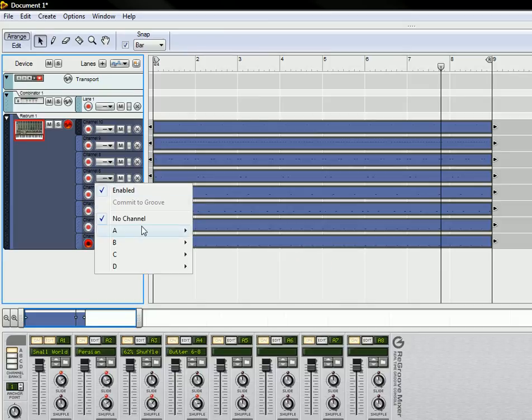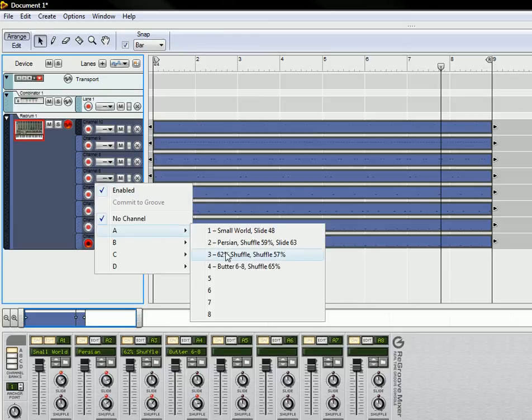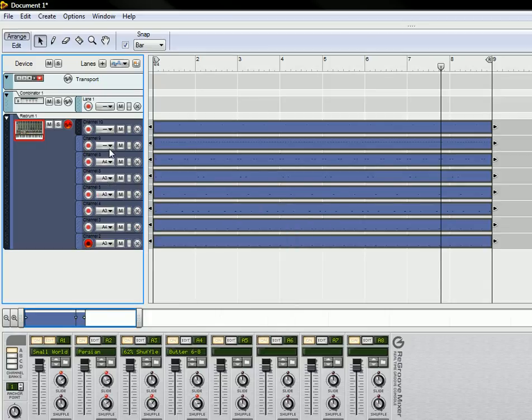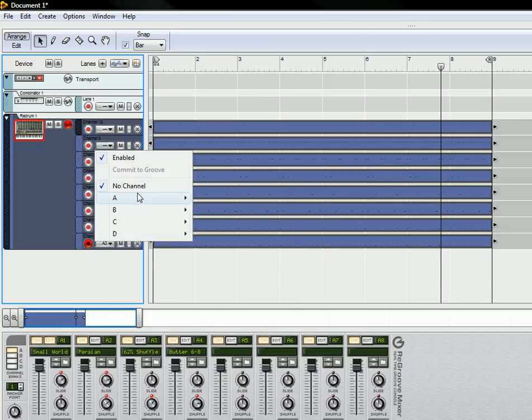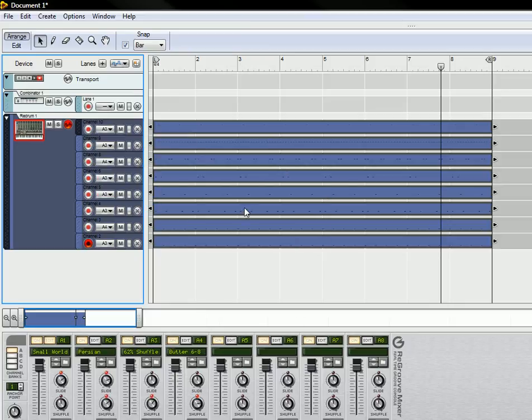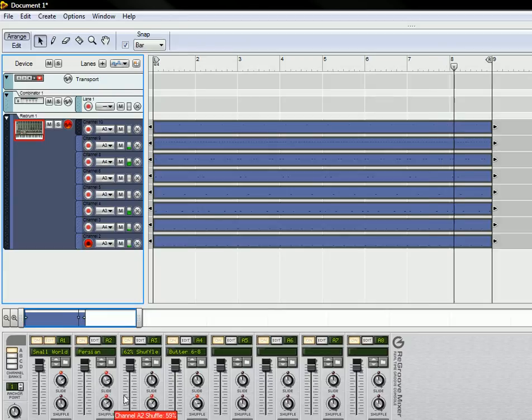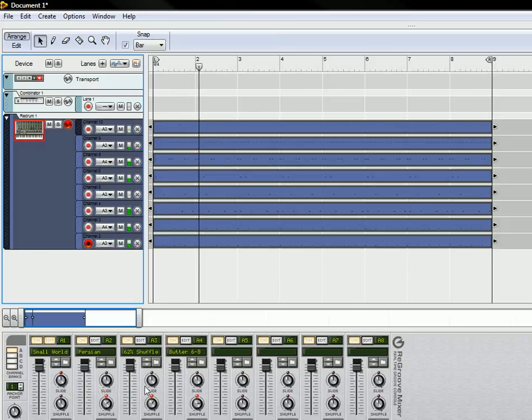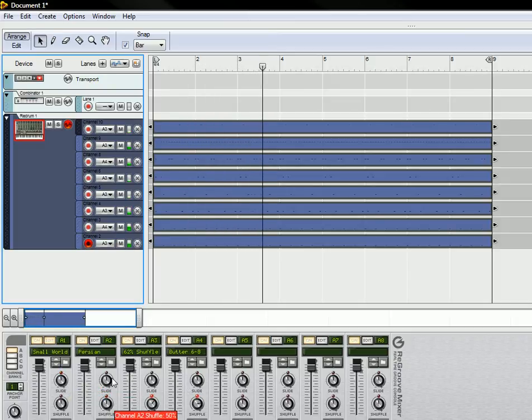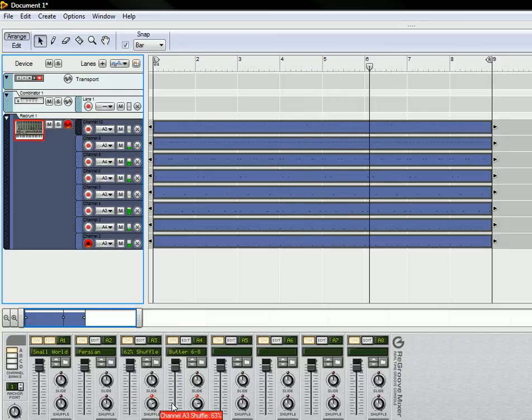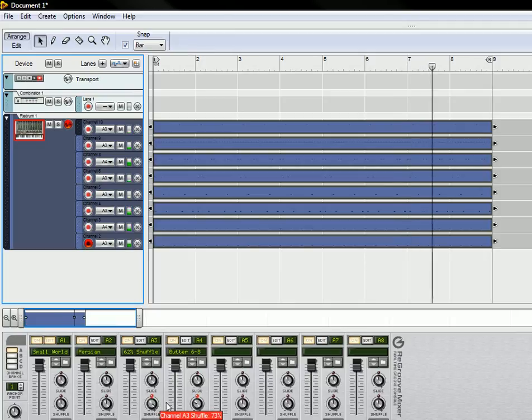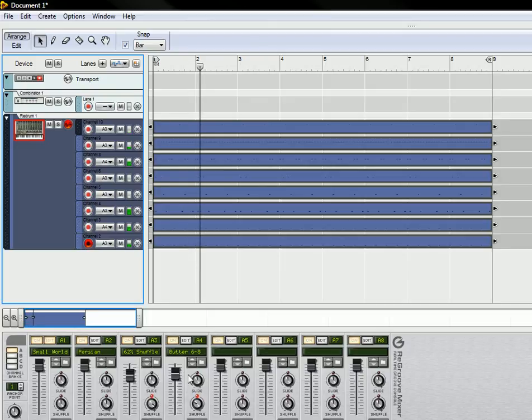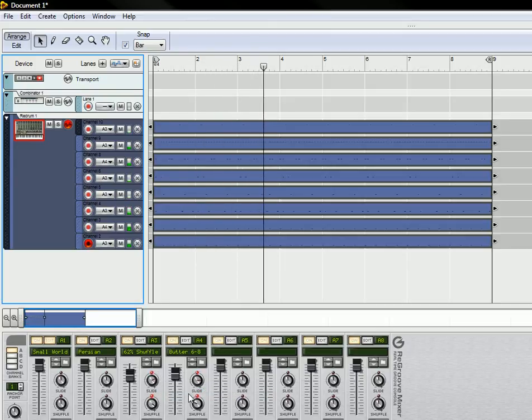And then once you have that done, you can actually change the groove patterns. You can change it in real time. You can change the slide feature in here. We're just using A3 and A4 as a pattern, so you can shuffle it and change the way that the beat works. You can apply just a little bit of groove or a lot of groove and really just change it up as you see fit.